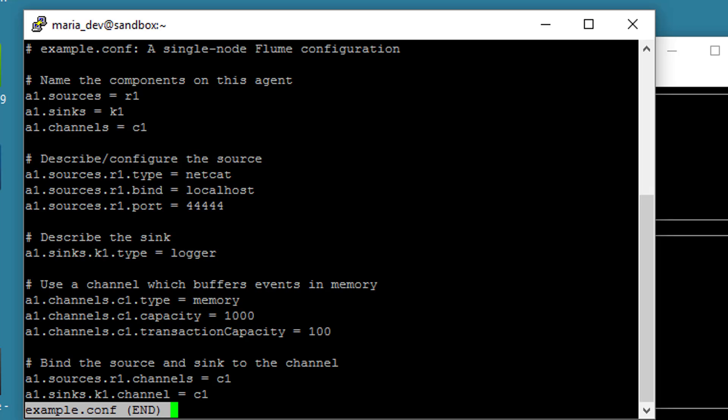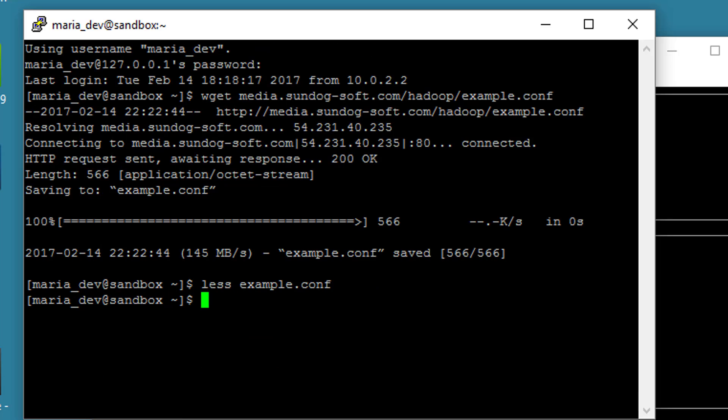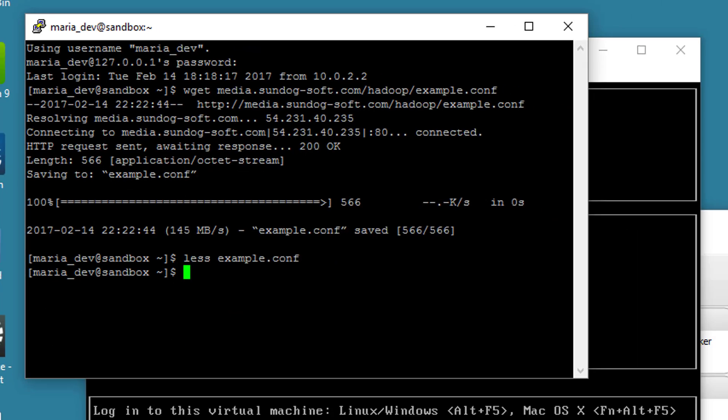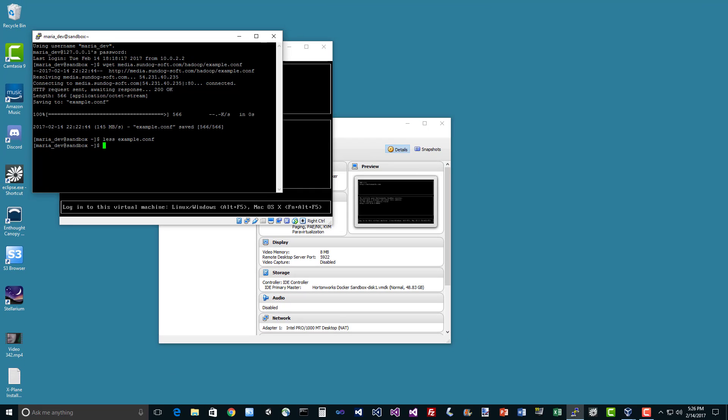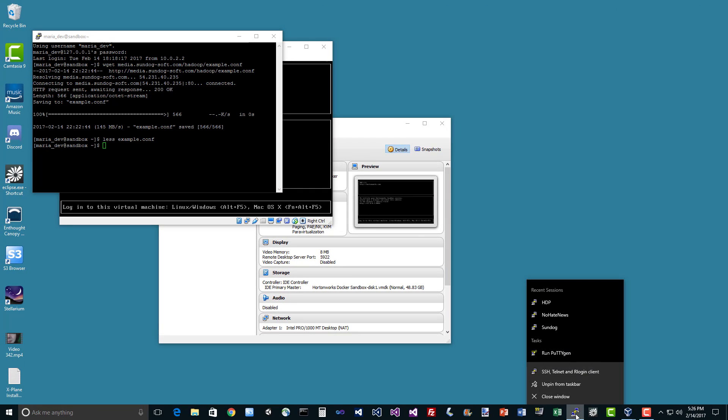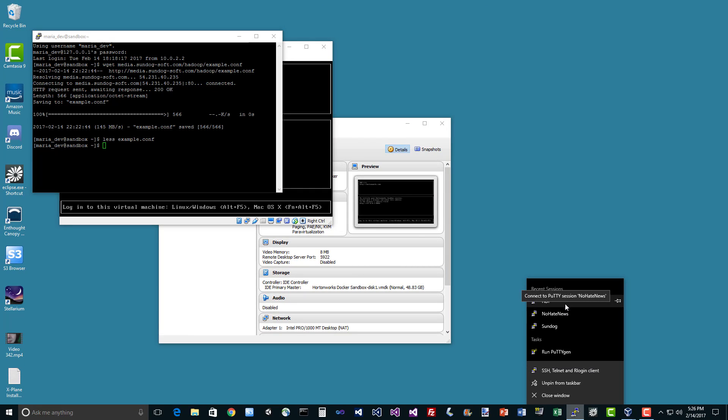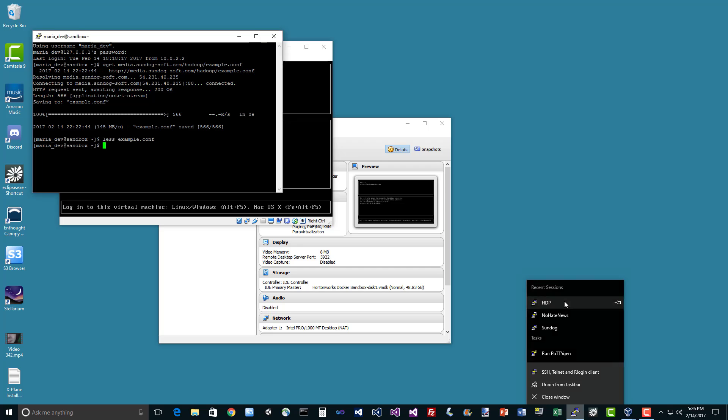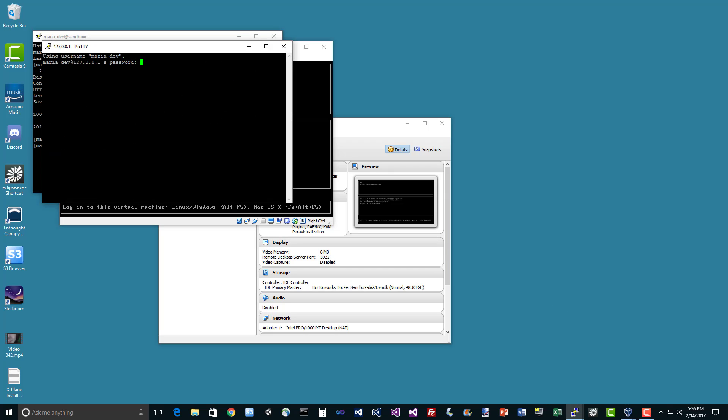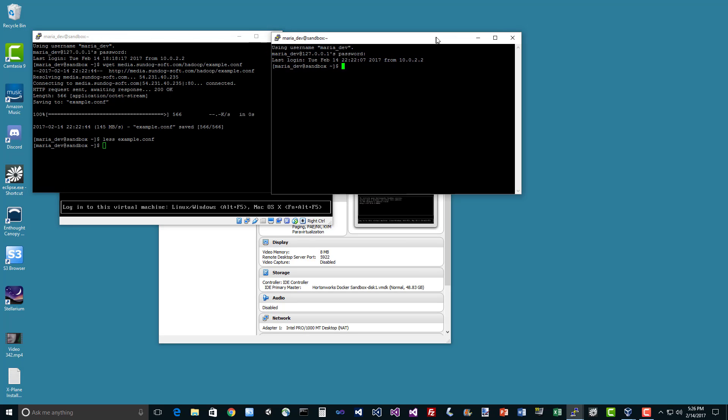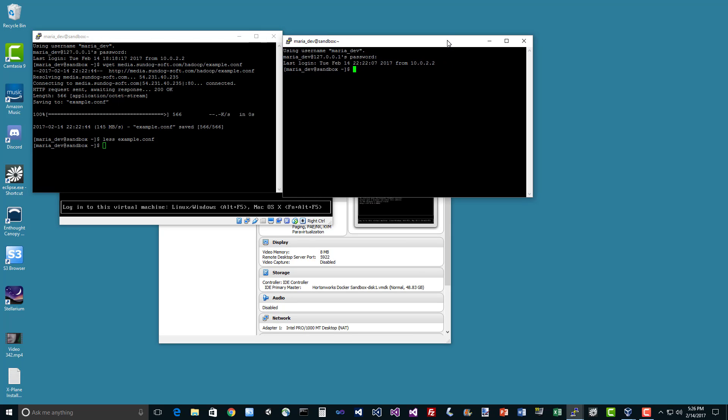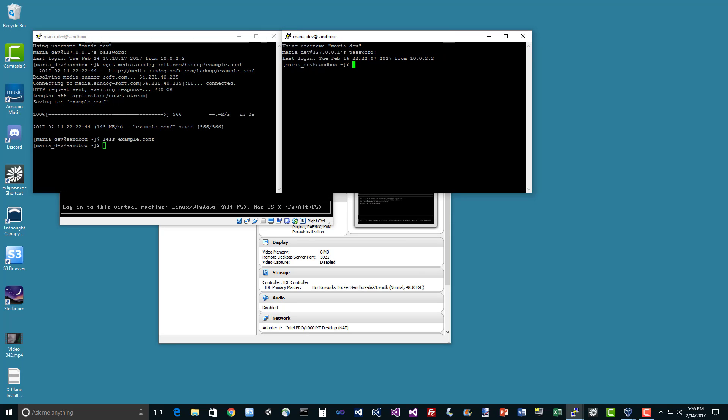Okay, got it. So let's actually use it. So let's open up a new terminal and we'll actually run Flume from that. So I'm going to right click here on Putty, open up a new HTTP session. Maria underscore dev. And let's move this side by side to our other session here.